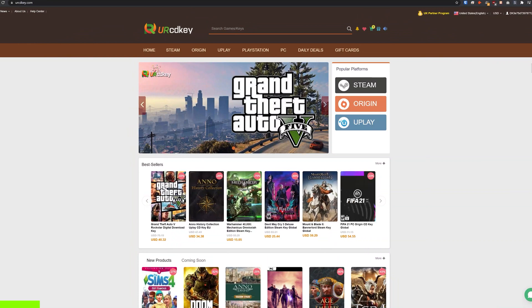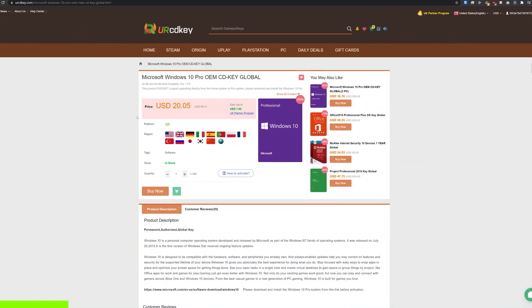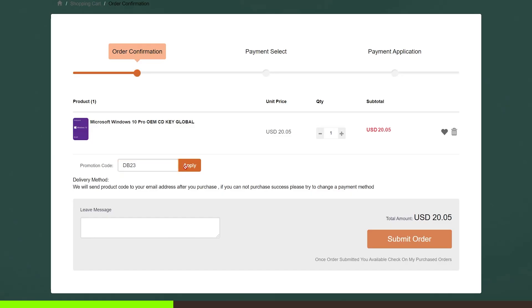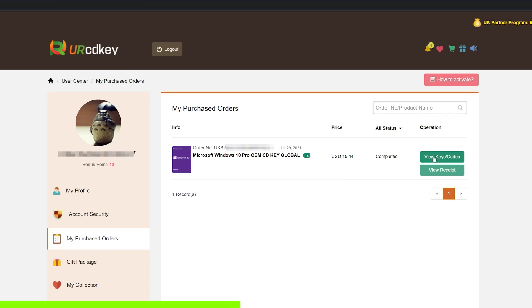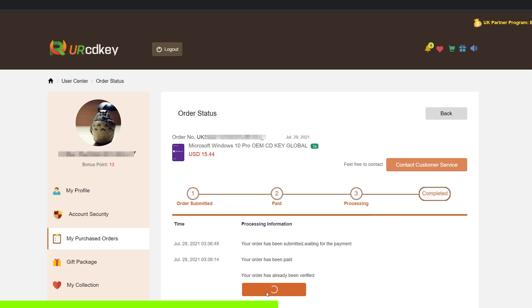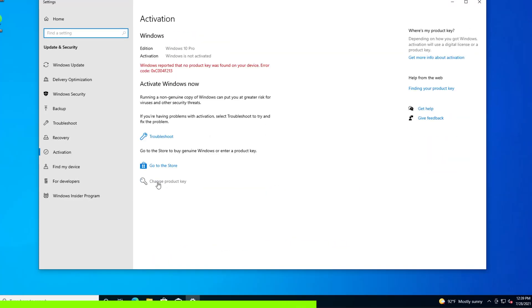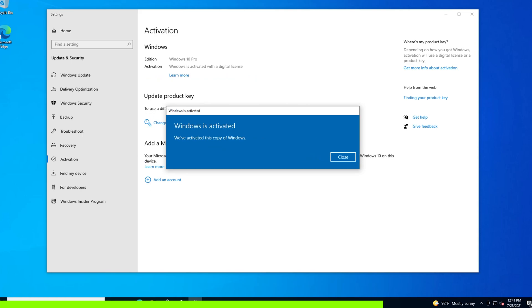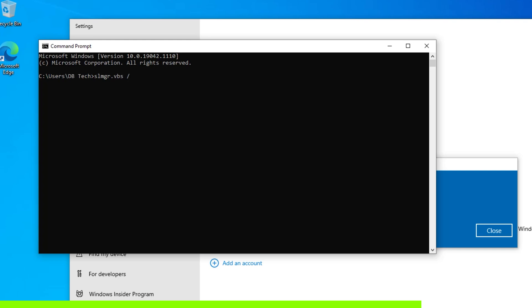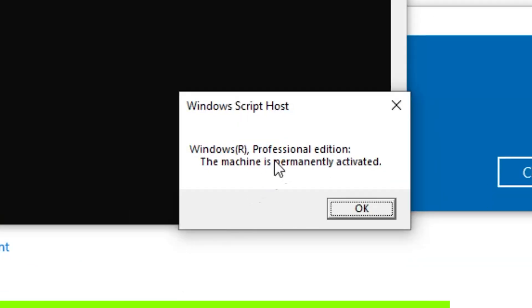YourCDKey.com is a great place to get Windows 10 keys at incredibly low prices. On the Windows 10 Pro page, the current price is $20.05, but if you use the coupon code in the description, you'll get it even cheaper — down to about $15. You can view and apply the key directly in Windows settings to activate. Windows 10 Professional Edition is permanently activated. Head over to YourCDKey.com for ridiculously low prices.